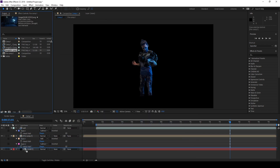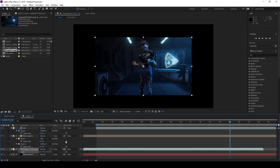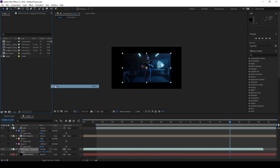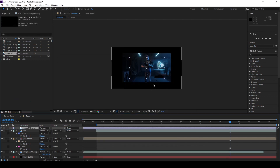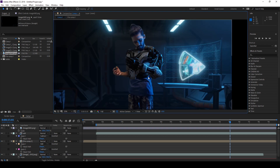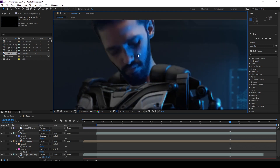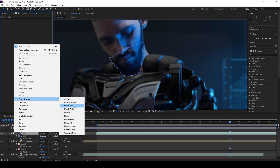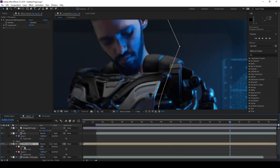Then I imported the background sequence and also added some blurred foreground elements. Then I used match grain over the droid and the background.